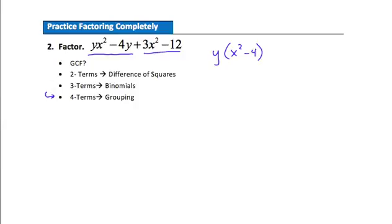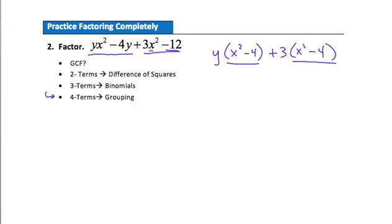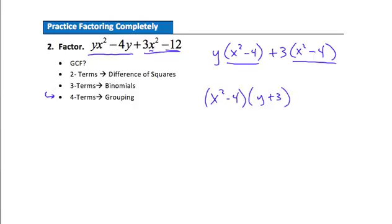Now looking at the second pair of terms, 3x squared minus 12, the number 3 is a common factor. Factoring positive 3 out gives 3 times the quantity x squared minus 4. For factoring by grouping to work, the two binomials must match — and they do: both are x squared minus 4. We factor x squared minus 4 out front. When we factor it from the first term, y is left; from the second term, plus 3 is left. So the four-term polynomial is fully factored by grouping as x squared minus 4, times the quantity y plus 3.